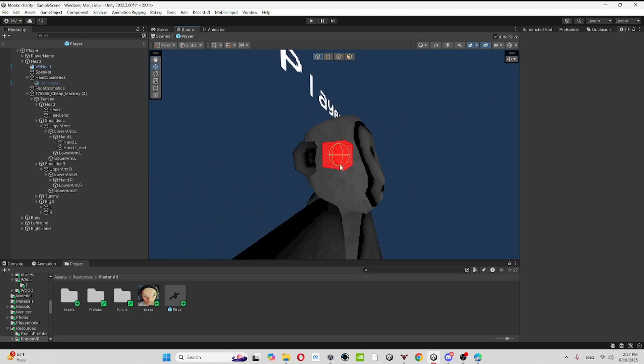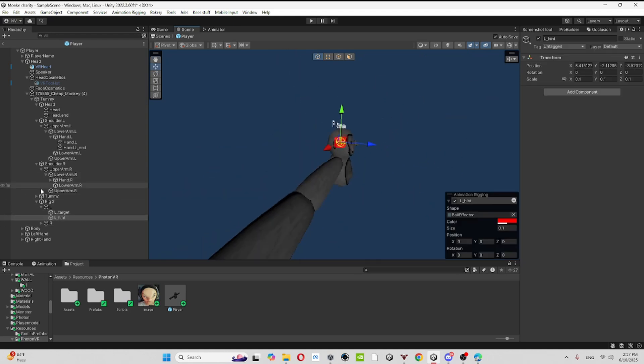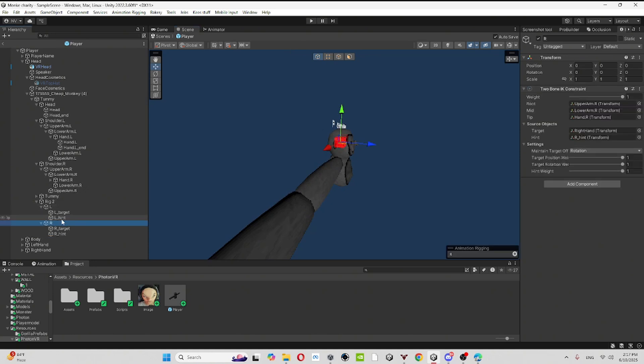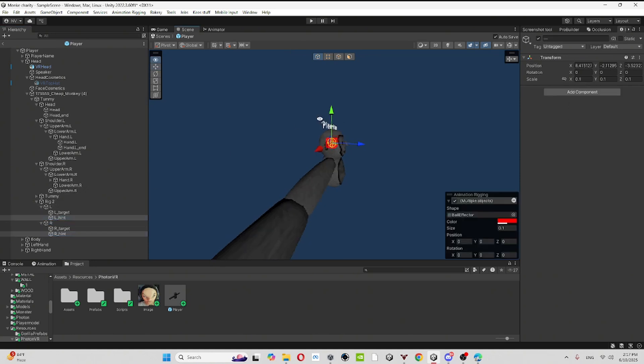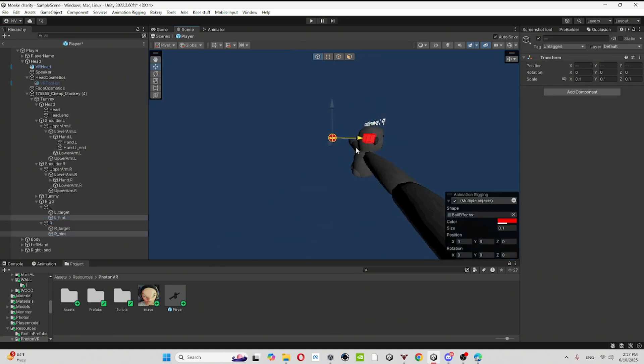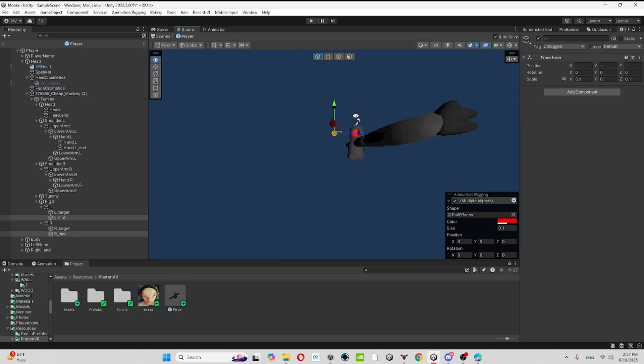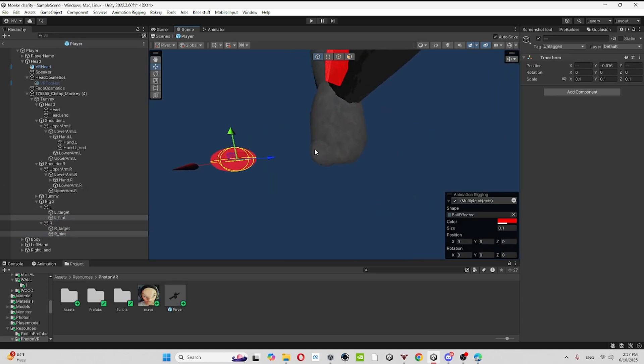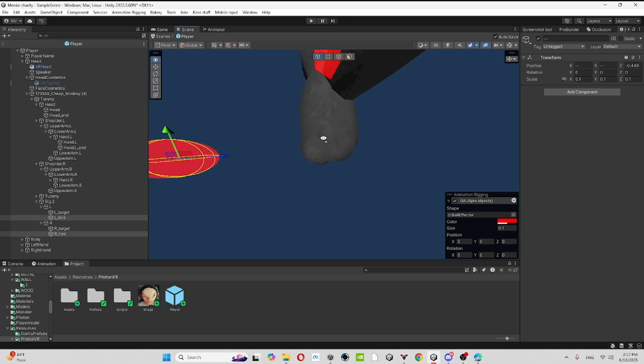Forgot one more thing. For the hands, click on both of your hands. This can kind of help you move them like that, kind of like how it is for me. And then move it to your like kind of next to the player models.